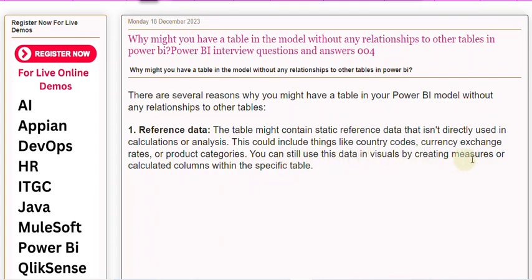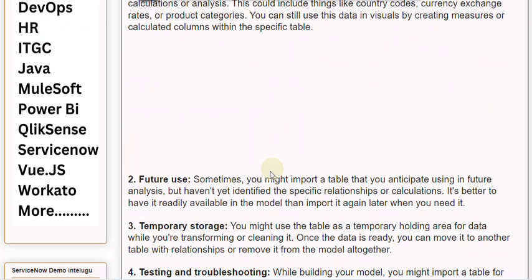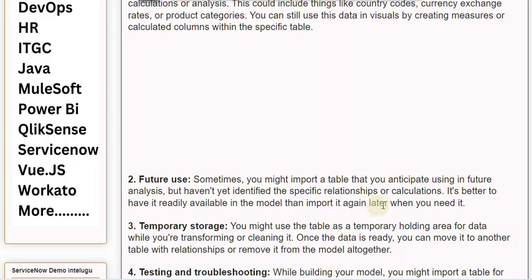2. Future Use: Sometimes you might import a table that you anticipate using in future analysis but haven't yet identified the specific relationships or calculations. It's better to have it readily available in the model than to import it again later when you need it.